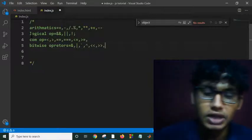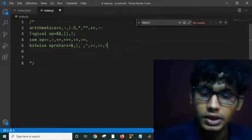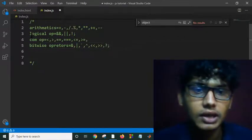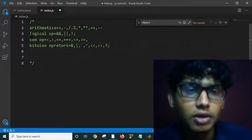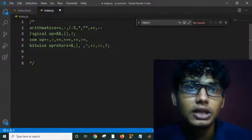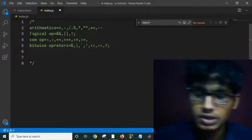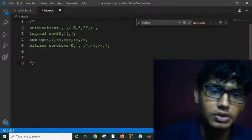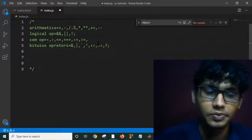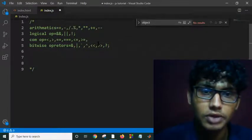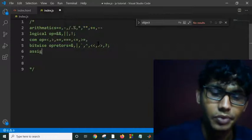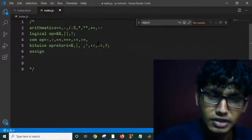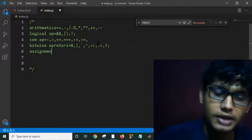And we have also ternary operators - these are very useful operators in JavaScript. And oh, assignment operators. Assignment operators, these are plus equal, or equal, minus equal. We can use all these arithmetic operators as assignment operators, so we have to use equal symbol after arithmetic operators.